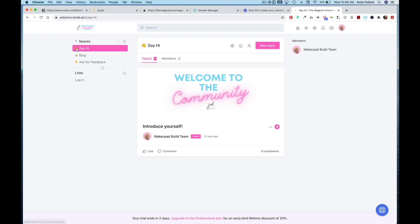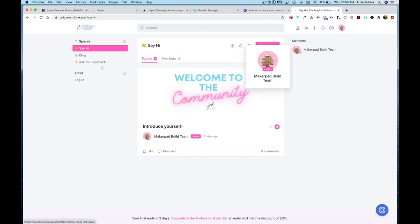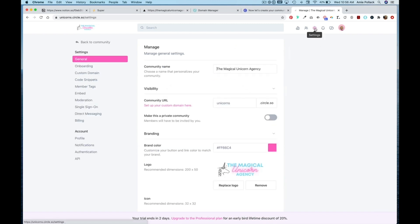I've uploaded an image to welcome people to the community in the Say Hi space, and I've uploaded my avatar, all of which can be updated and changed in the settings panel of Circle. So let's say that I want to embed my Circle community into my Super Notion website.